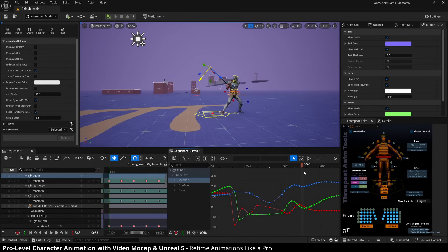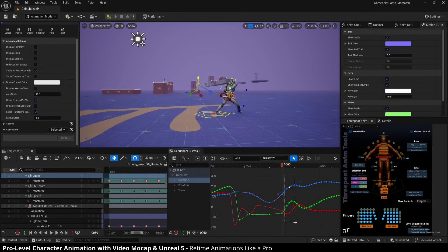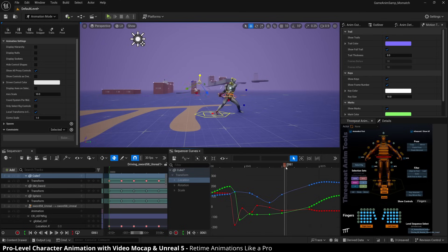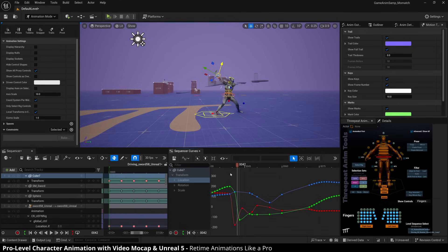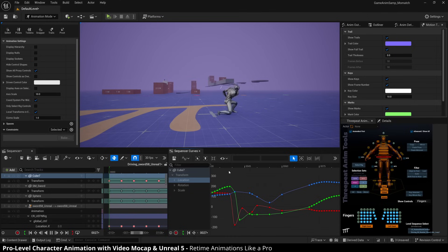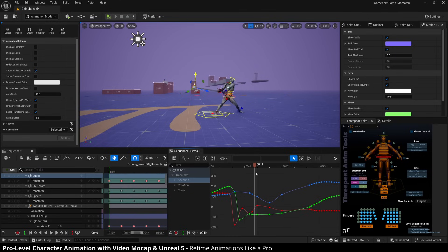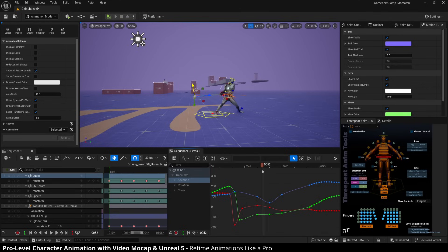This is a video from my upcoming course for achieving high quality character animation using just video mocap and Unreal 5.5. If you want to be notified when the course drops, join the Discord or subscribe to this channel as I'll post the announcement here and there and probably a couple more places.